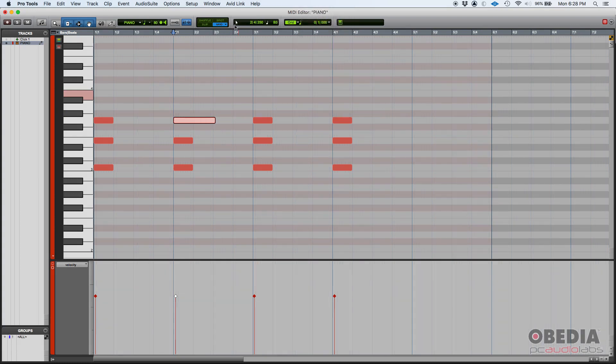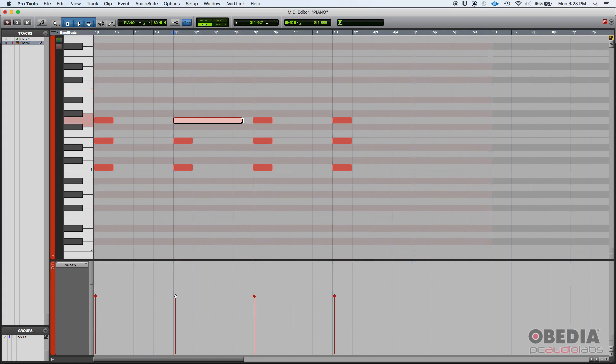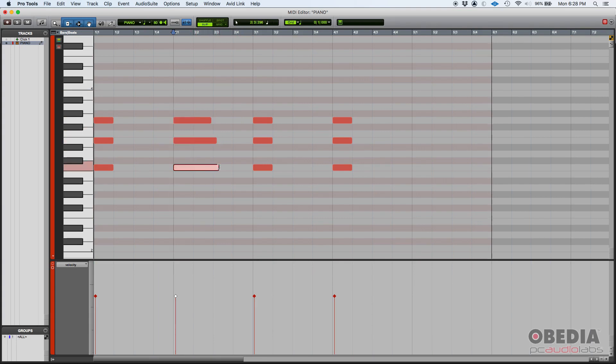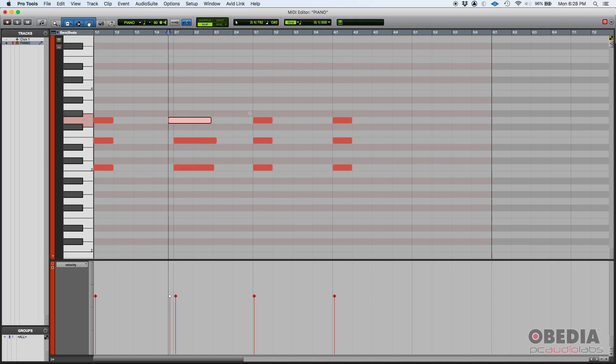But you can also simply change from grid mode to slip mode and that's pretty much free floating. You can basically click and drag and just release it anywhere within the timeline.